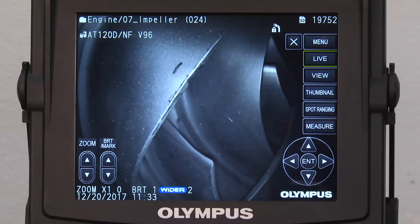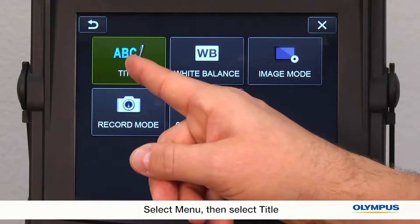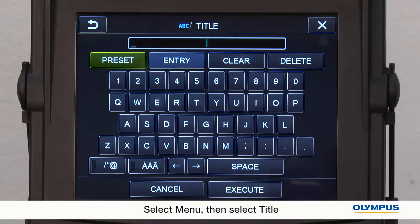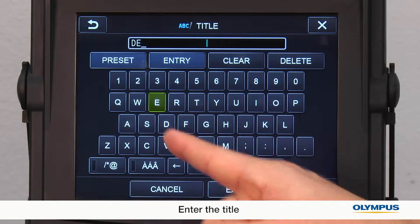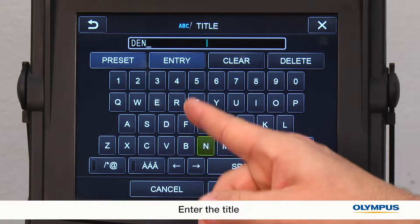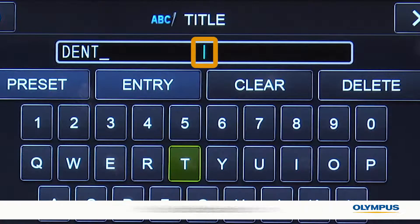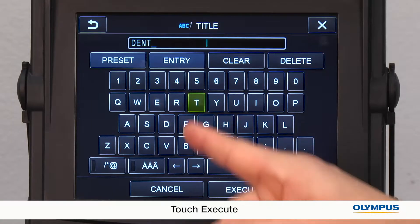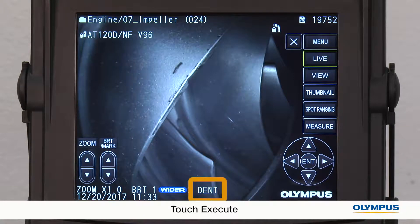From the live screen, go to menu, then select title. Use the touch screen keyboard to enter the title. The vertical line shows where the line break will be. Touch execute. Now the title is on the live screen.